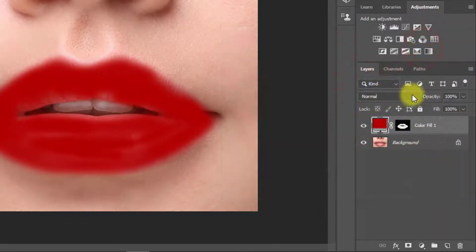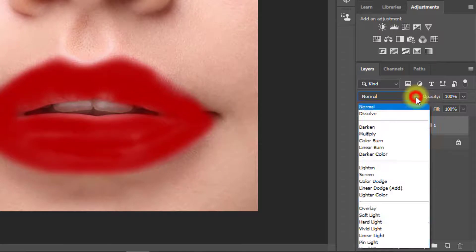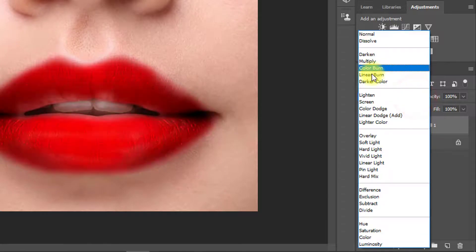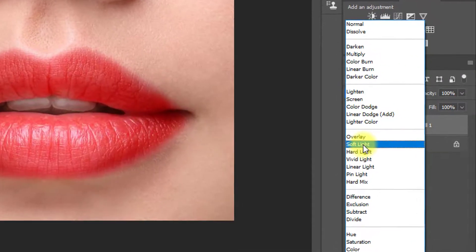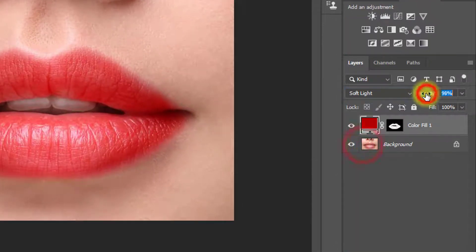Now from this blending option, select soft light and decrease opacity low.